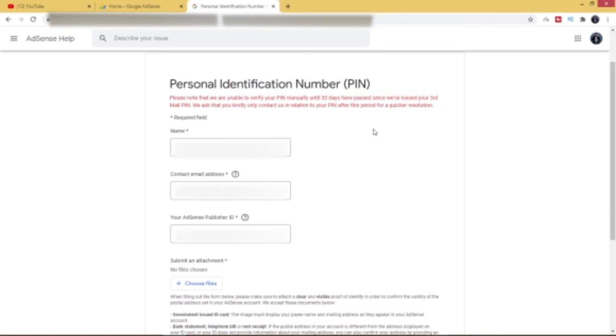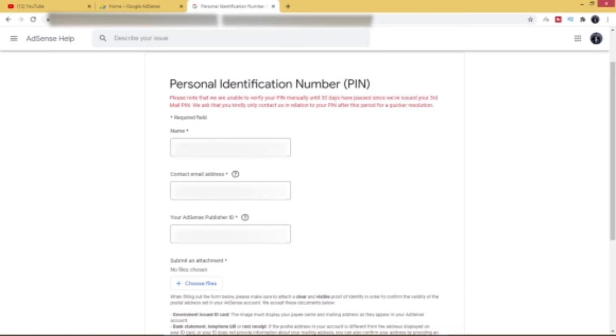So here you're going to enter your name. Now this is very crucial. Make sure that the name you have here or the name you're about to enter here is the name you have on your Google AdSense account. If there's any need to change, maybe initials or whatever, this may affect you receiving your pay. So just go ahead and type in your name.